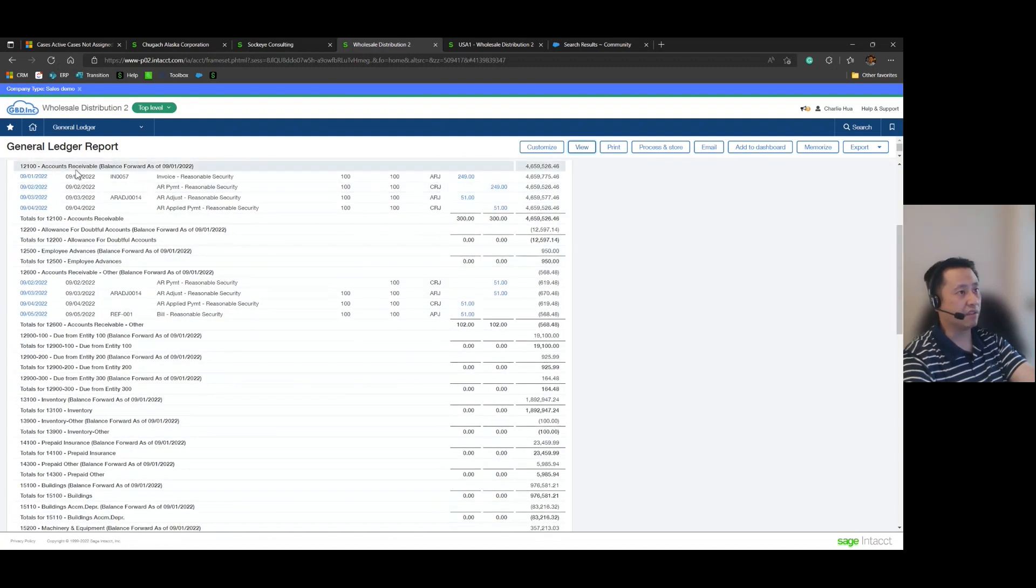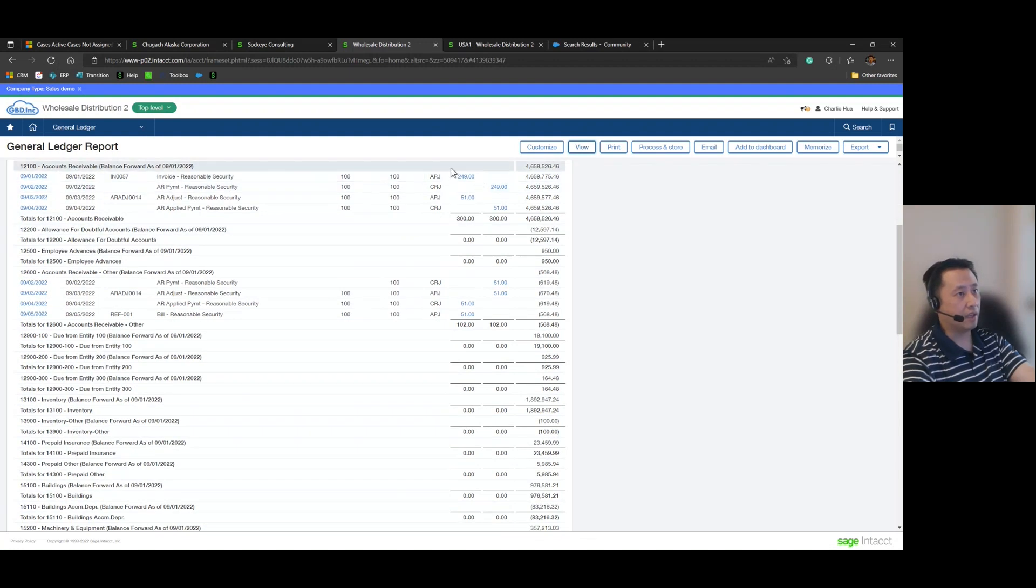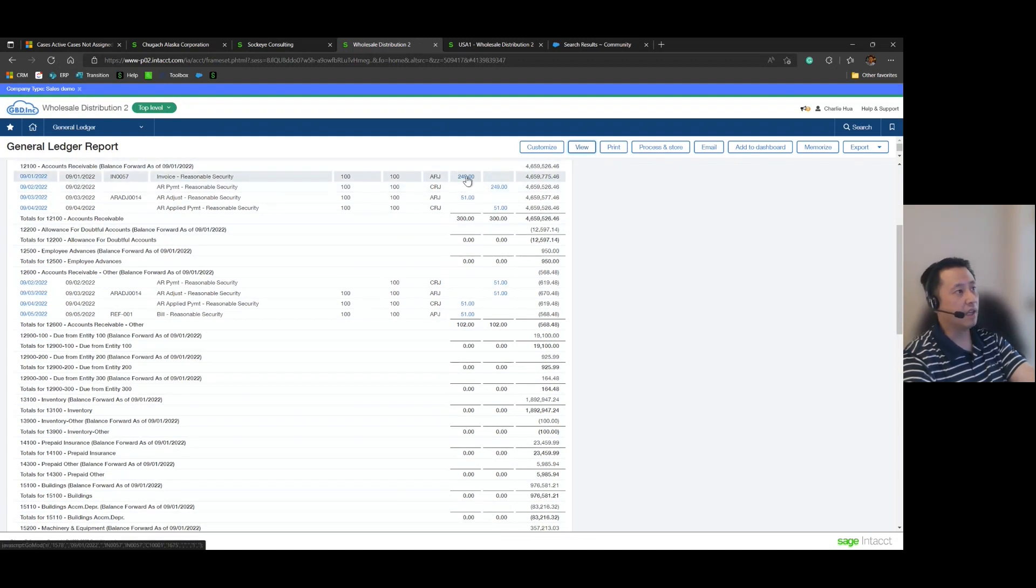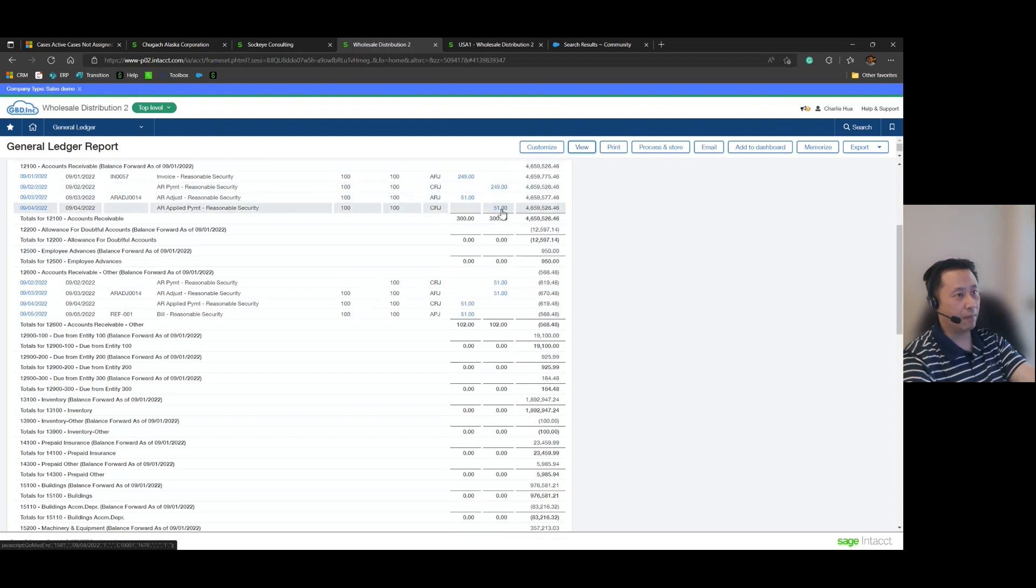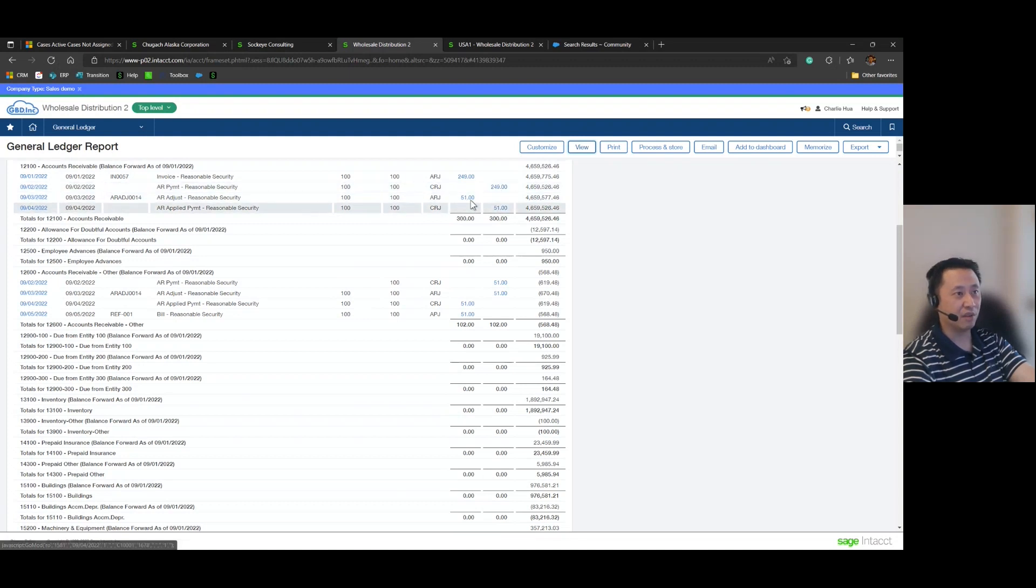Let's go down a little bit further. Accounts receivable, we have the initial AR invoice, we have the subsequent receipt of payment, but then we also have the overpayment as well as the adjustment here. So those two are going to wipe